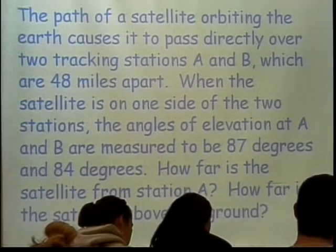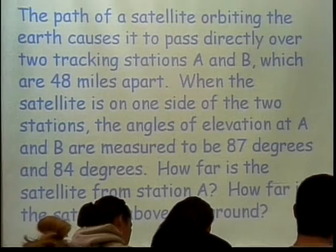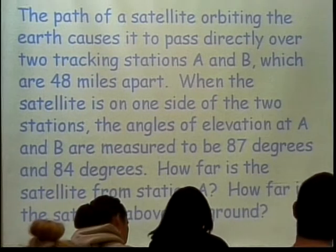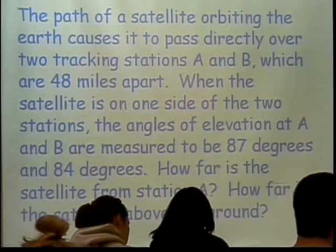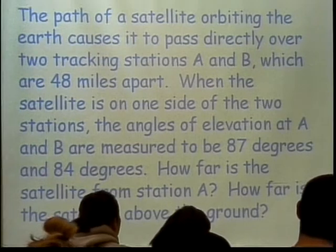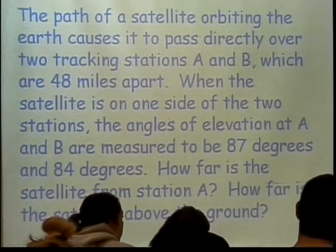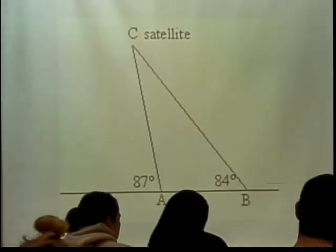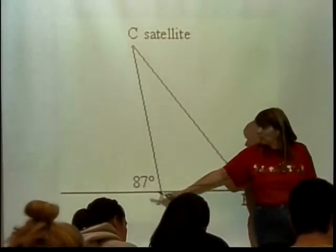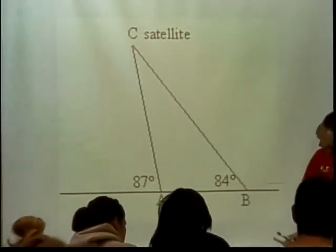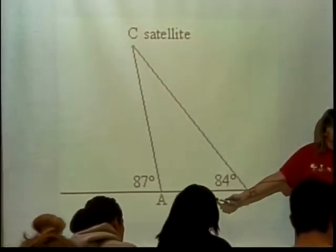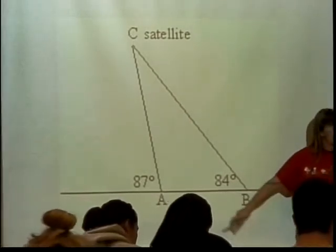Do you think we need a picture for this? Here's our satellite. Here's the 87-degree angle of elevation. Here's the 84-degree angle of elevation. Between A and B, how many miles was it? It said 48, right? 48 miles.